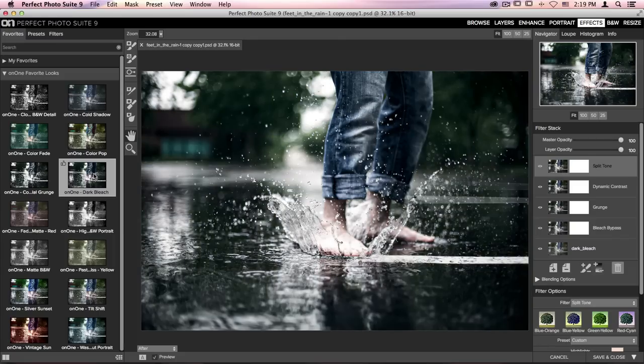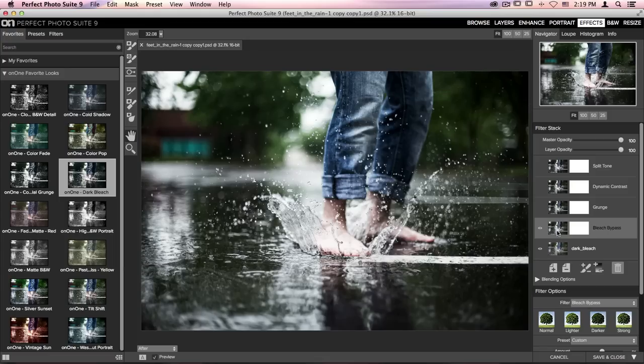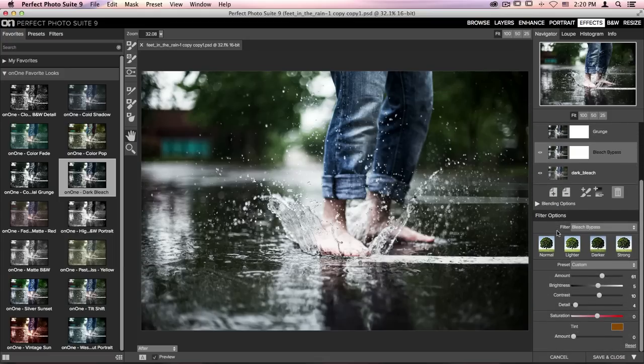Once you've added it to your photo, there are quite a few filters on the right-hand side that you can edit. I think the most important is the Bleach Bypass Filter, which is down at the bottom, and you can select it to play around with the intensity of the dark bleach.